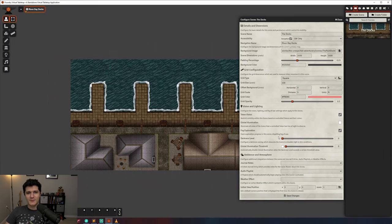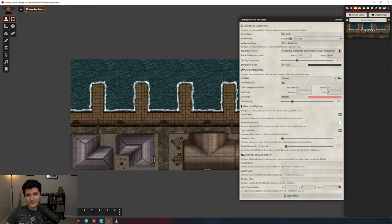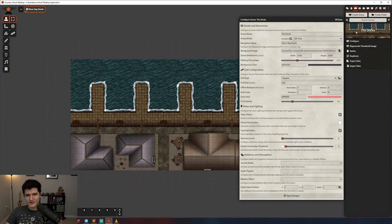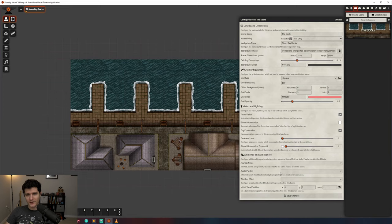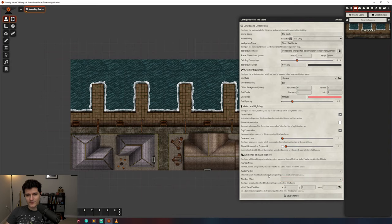Now we can take a look at the ambience and atmosphere settings. The first is the journal notes option. We'll look at journals more in another video, but they're basically image and text notes that you can name, place on maps, and show to players as well as review yourself. By setting a journal note here, when you right click on a scene, you'll be able to view its journal note quickly. You can also set an audio playlist that will play automatically when you switch to this scene, which is great for setting the mood. There's a number of built-in weather effects that can be used to set the mood as well. You can always get more effects through modules too.